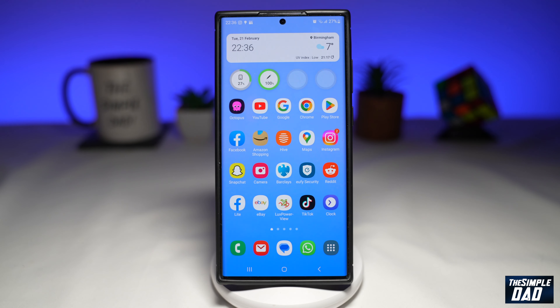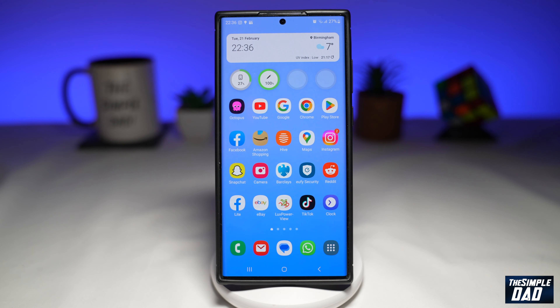Welcome to another Simple Dad Samsung tutorial. In this video, I'll show you how to add the Smart Suggestion widget to your home screen using the new Samsung One UI 5.1.